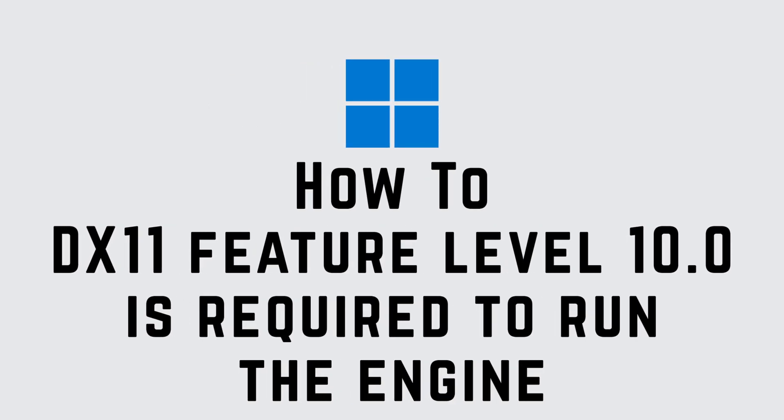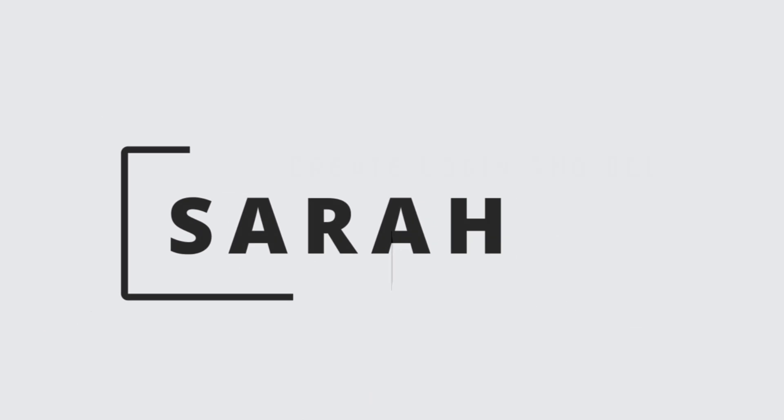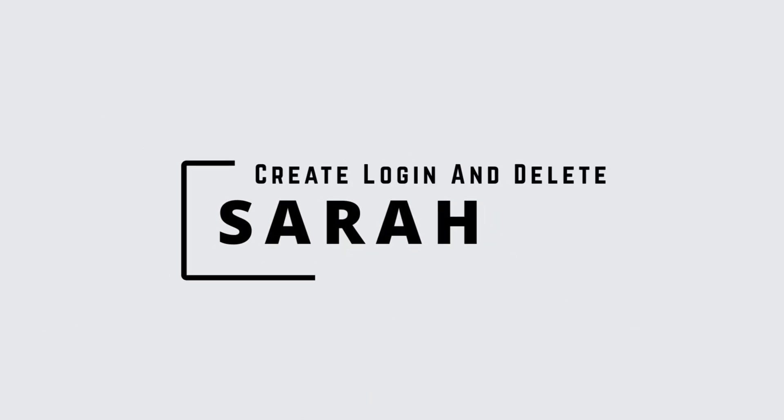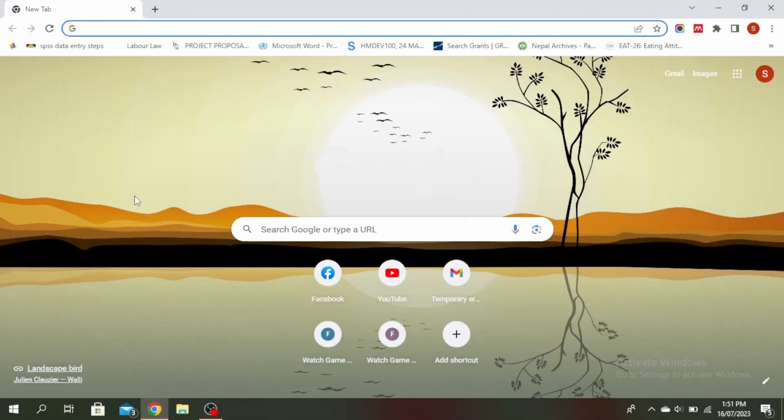DX11 feature level 10.0 is required to run the engine. Hello guys, this is Sarah from Create, Login and Delete. Let's get started.